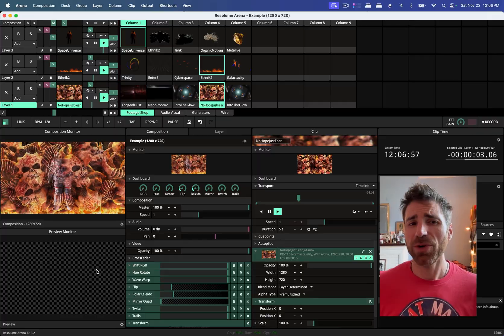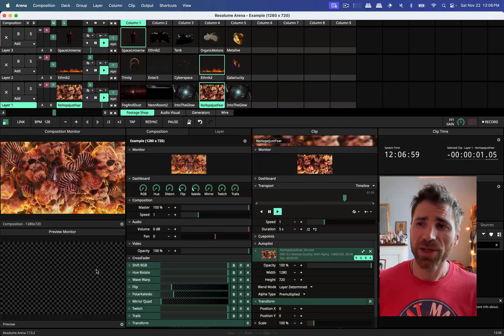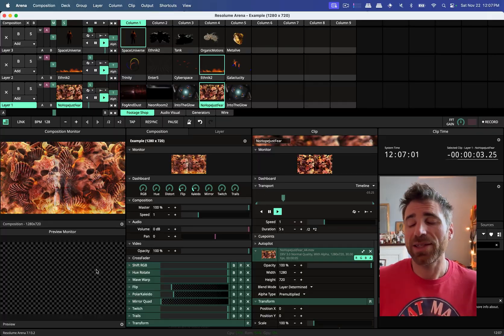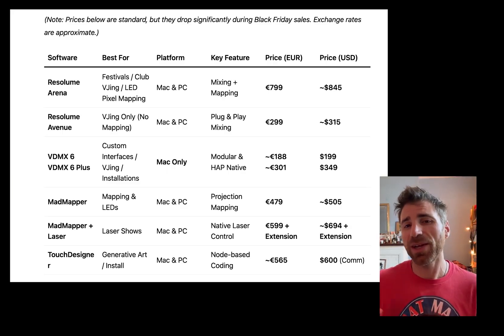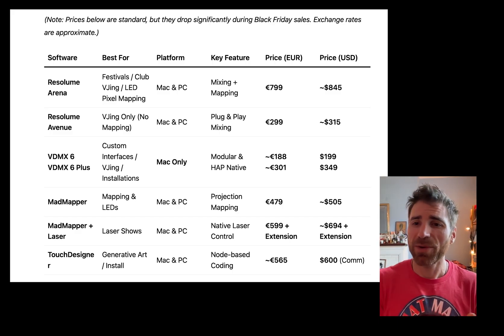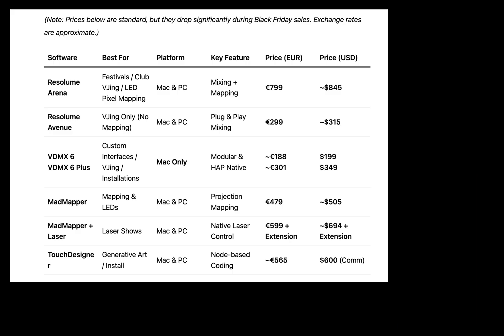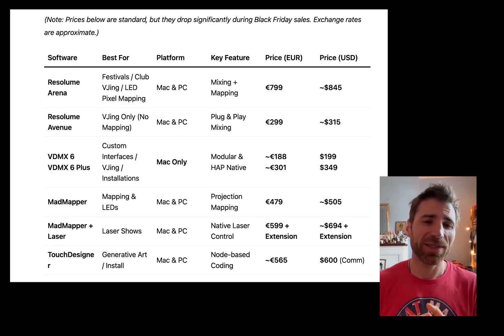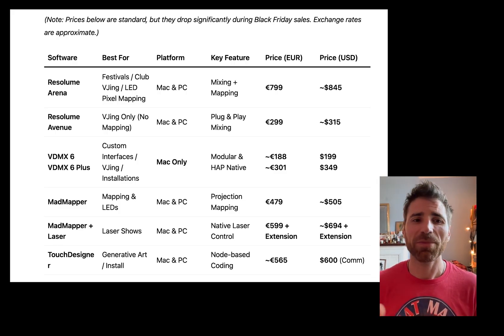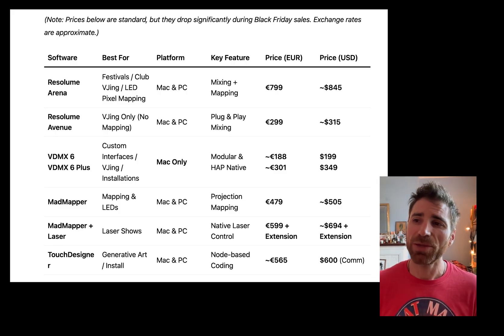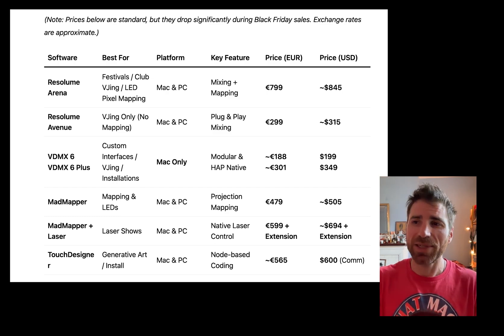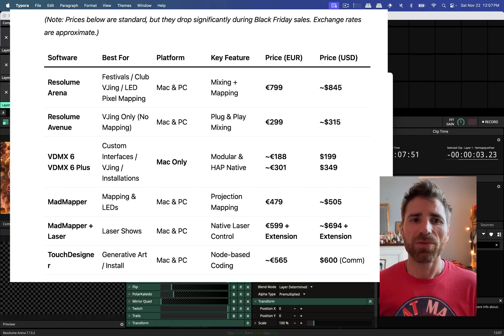And another huge pro for Resolume where it honestly wins across the board is that it's on Windows. VDMX is Mac only. You have MadMapper which is available for Mac and PC and Touch Designer. But if you are a PC user and you are trying to get the most out of your gaming laptop or something with an NVIDIA GPU, Resolume is sort of the only game in town when it comes to Windows VJing.